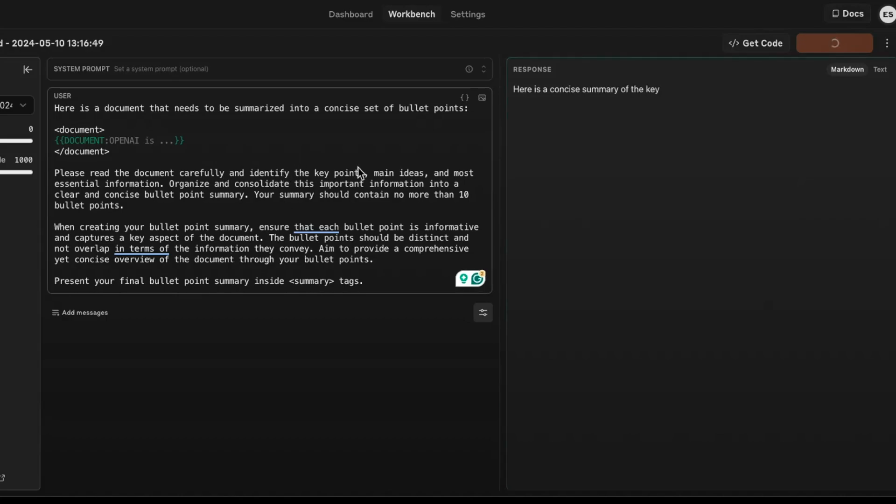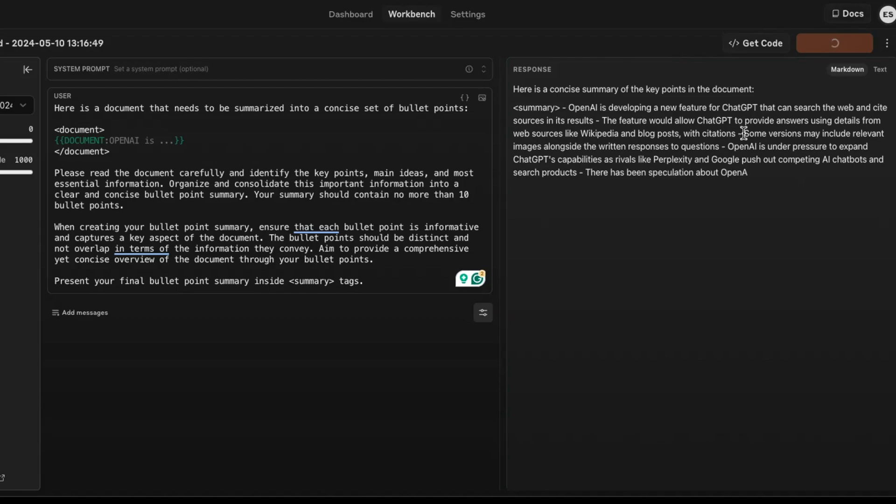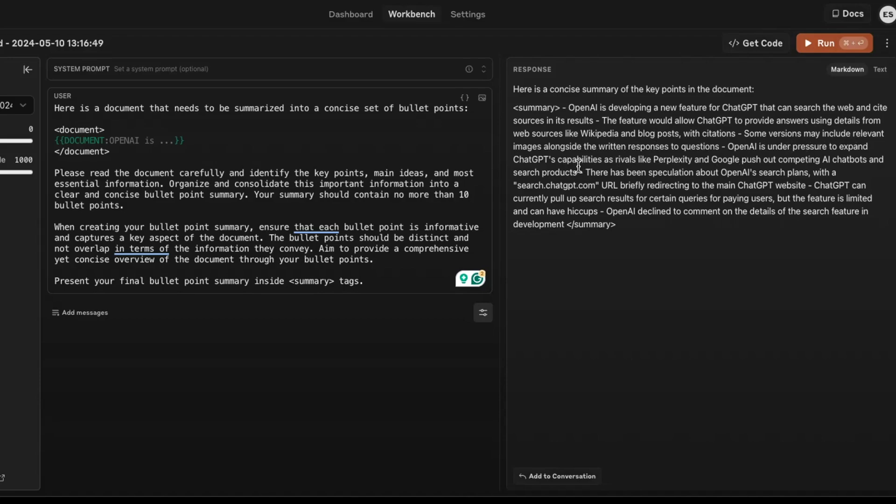All right, so this is your prompt, and then this is your response here. Okay, here we go. One, two, three. I noticed the formatting is not so great here, but that's fine. Okay, so OpenAI's develop a new feature. Site sources and install. The feature will allow. Okay, some variations may include relevant. OpenAI's under pressure test plan. There has been speculation of OpenAI search plans. Okay.